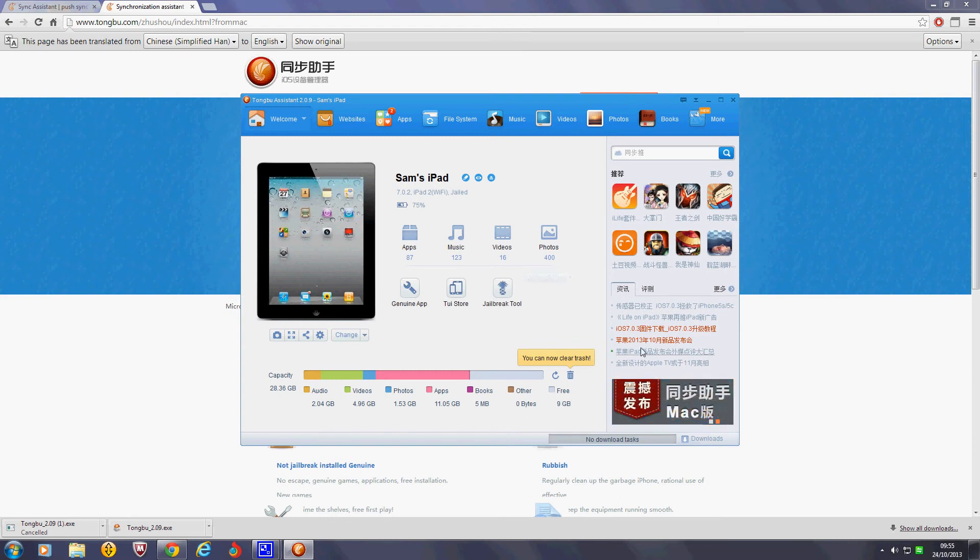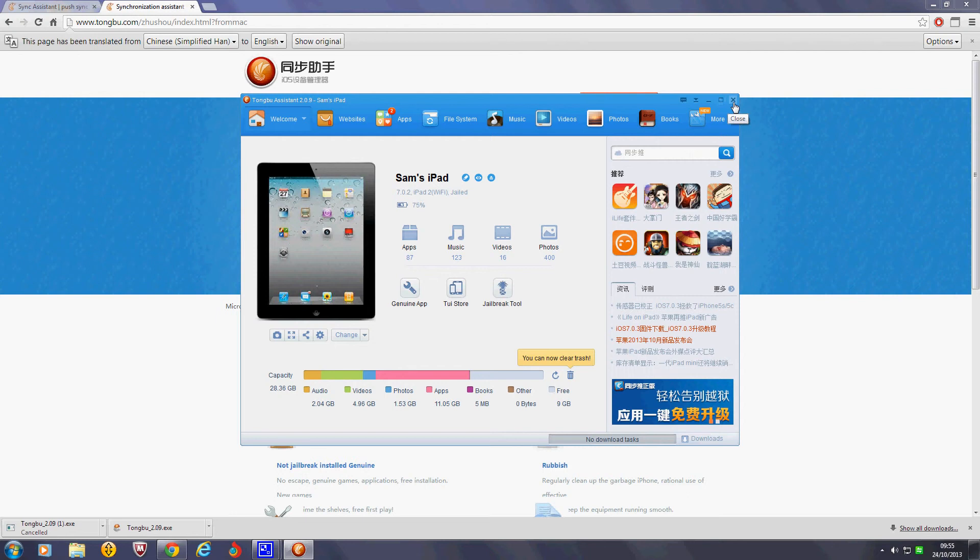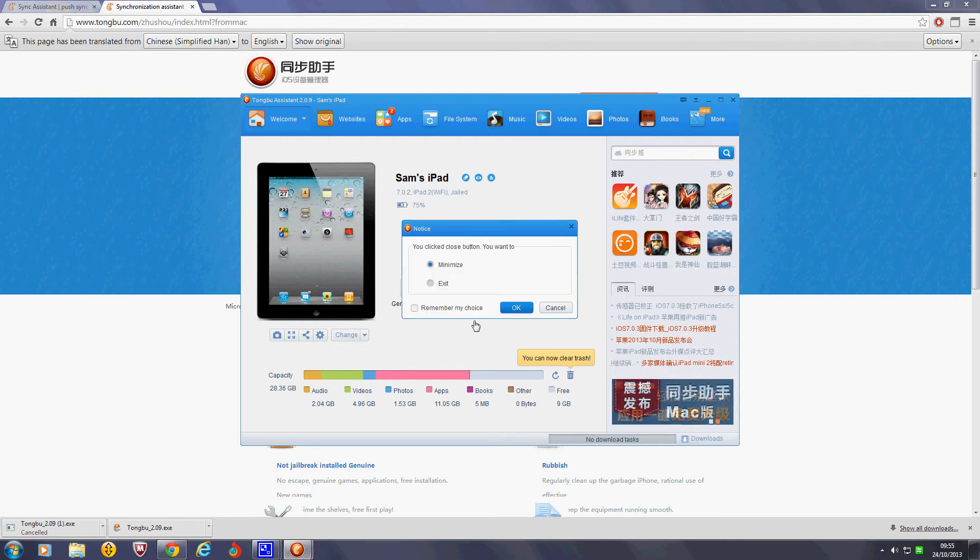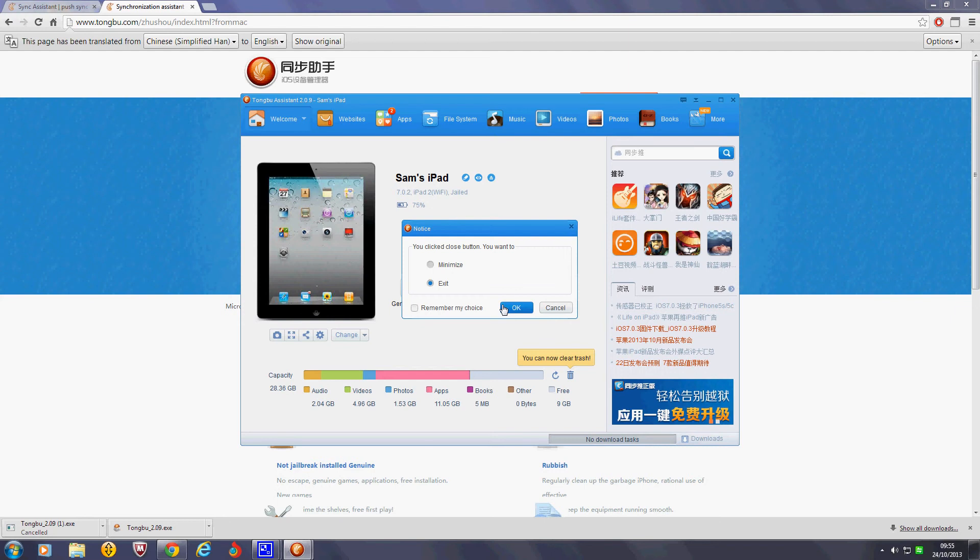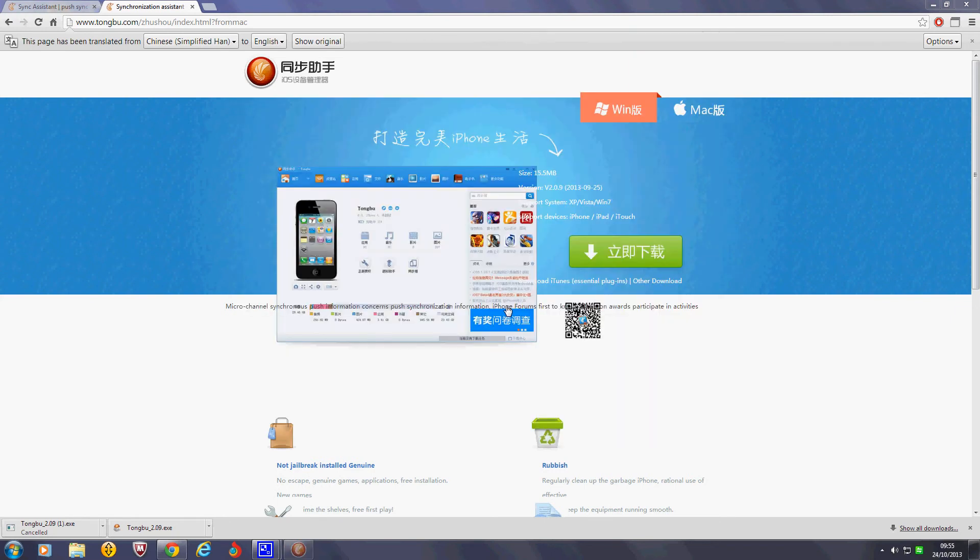That should be that. And I think you can just simply exit it. Oh, you can minimise or exit. So, I'm just gonna exit it just because. Okay.